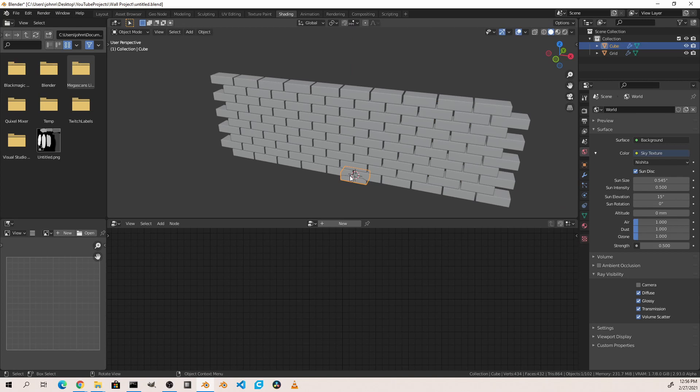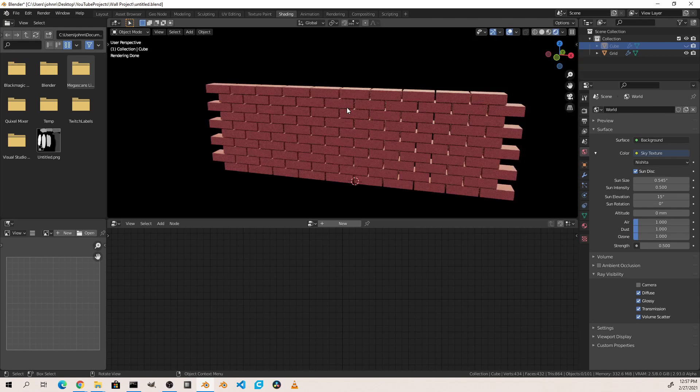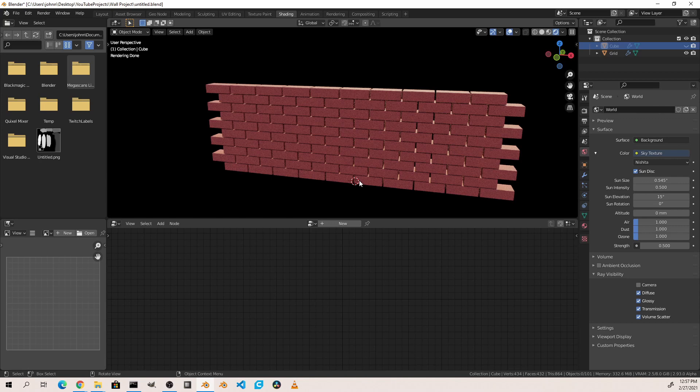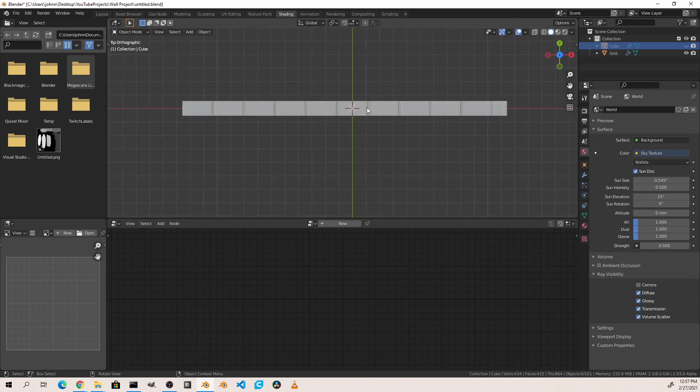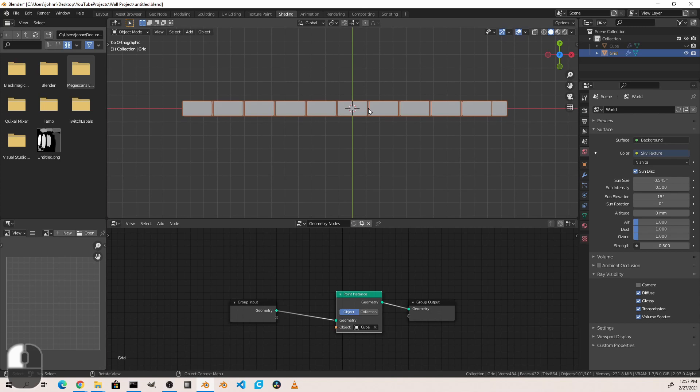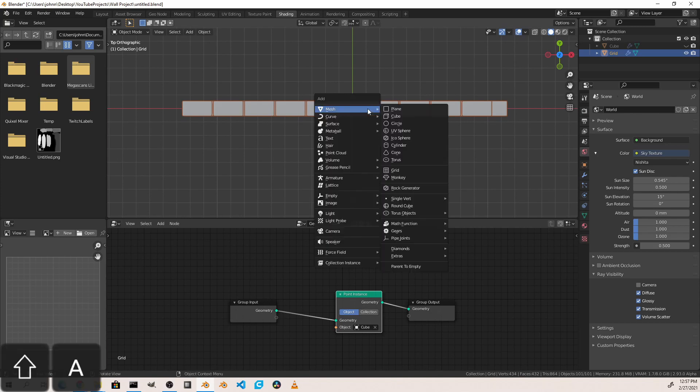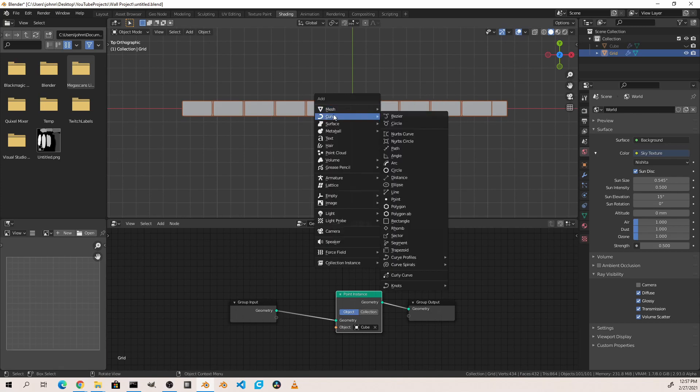I'm also going to select my original brick and I'm going to hide it for now to get it out of the way. Now this is a start, but we can take this a lot further. The next thing I want to do is make my wall curved. I'm going to do that using a curve modifier on my grid object. So first I'll add a curve and I'm going to add a path.